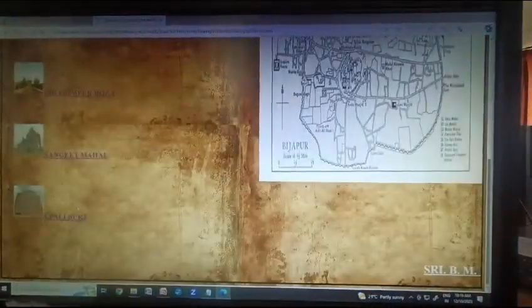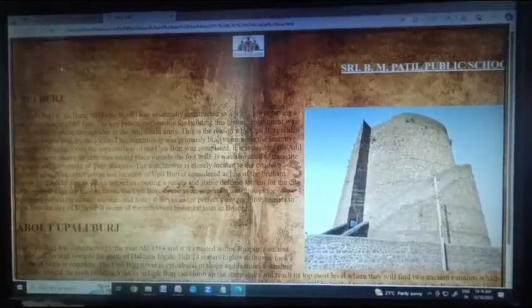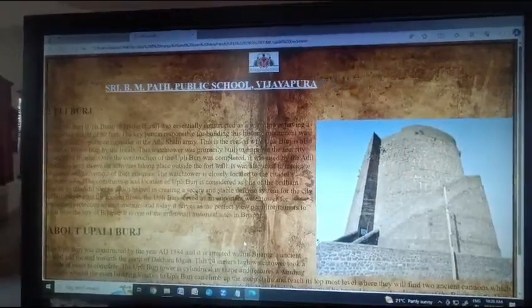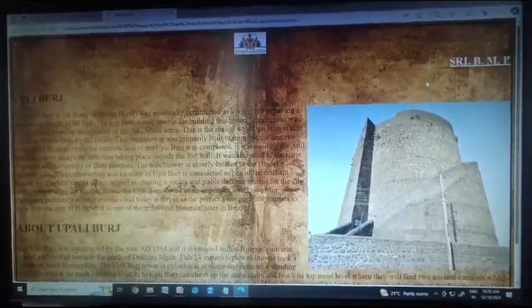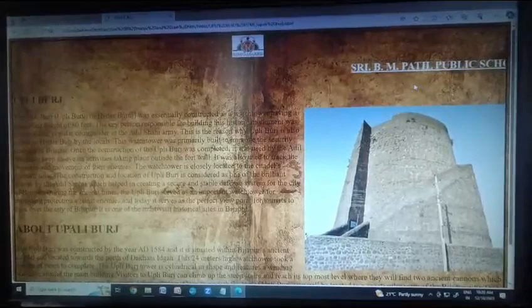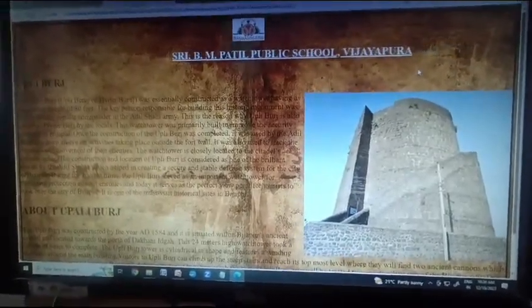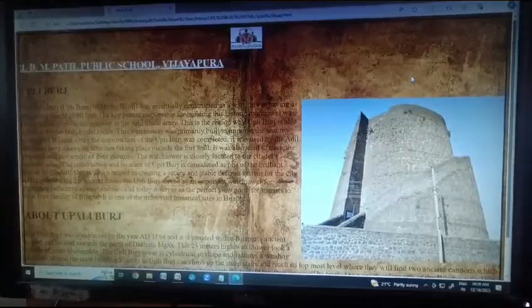The last topic is Upli Burj. The Upli Burj was essentially constructed as a watchtower with a standard height of 80 feet. The key person responsible for building this monument was Hyder Khan, a popular commander in the Adil Shahi army. This is why Upli Burj is also called Hyder Burj by the locals. This watchtower was primarily built to improve the security strength of Bijapur. Once completed, it was used by the Adil Shahi to keep an eye on activities outside the fort wall, and to track the presence and movement of their enemies. The watchtower is closely located to the citadel's western side, and its construction and location is considered one of the brilliant moves by the Adil Shahi.